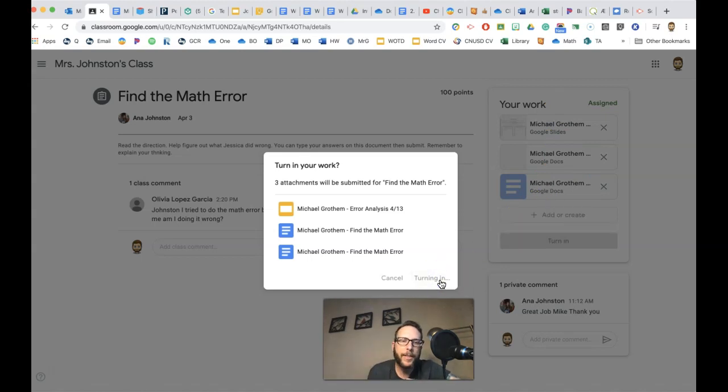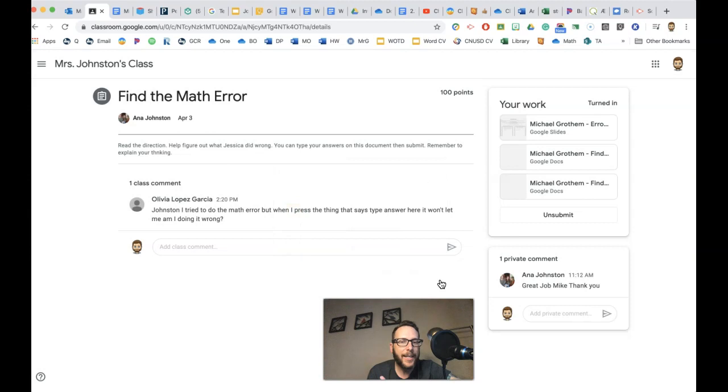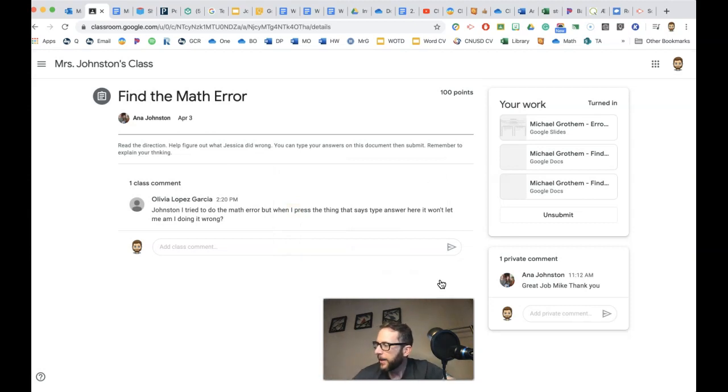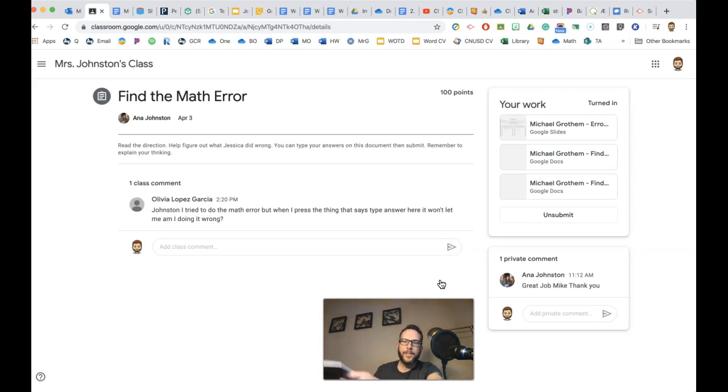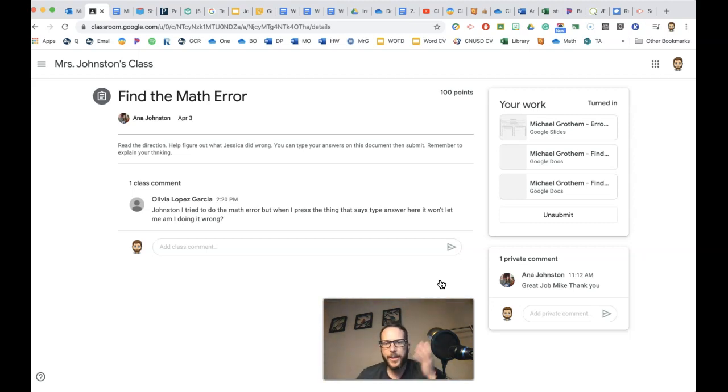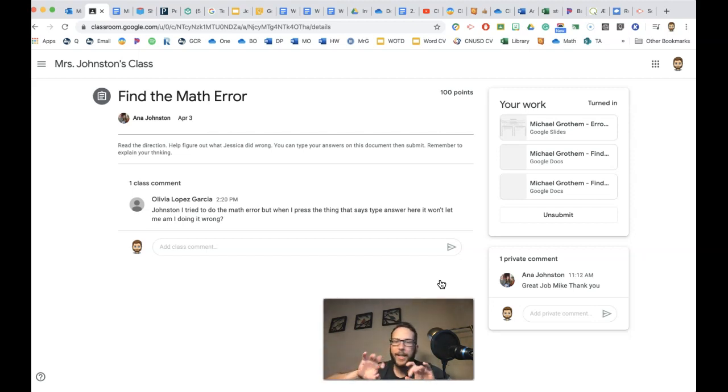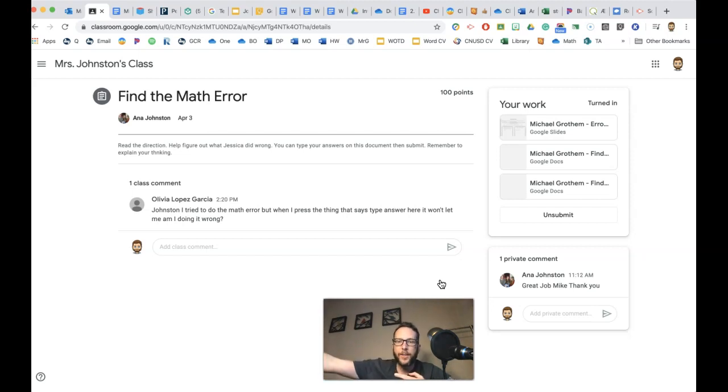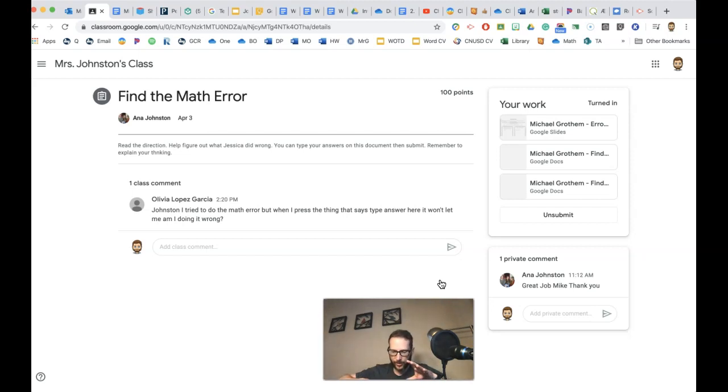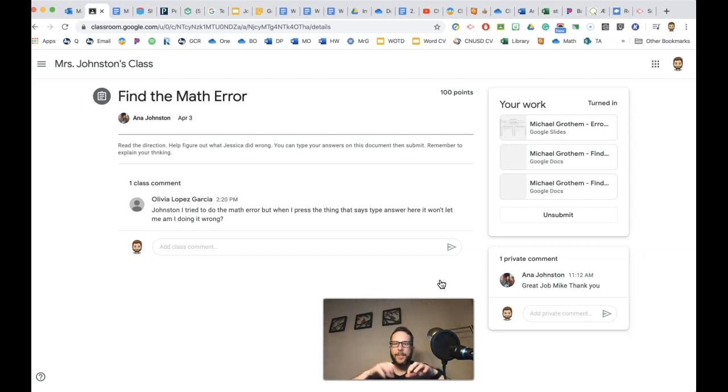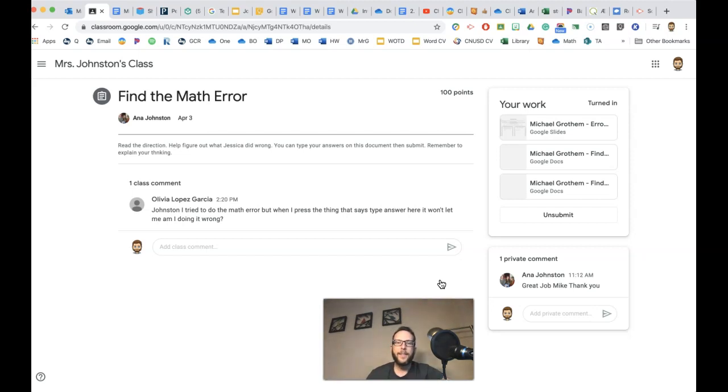Now, once you turn it in, it's exactly like when you turn in work in class. If you had your paper in class and you turn it in to your teacher, your teacher has your work. You can't do your work anymore. So it's the same way. Once you turn in your work on Google Classroom, you can't edit your work because you put it on your teacher's desk. And now it's waiting on your teacher's desk.